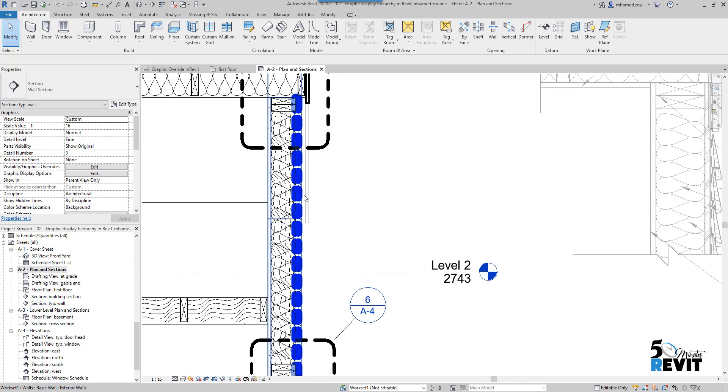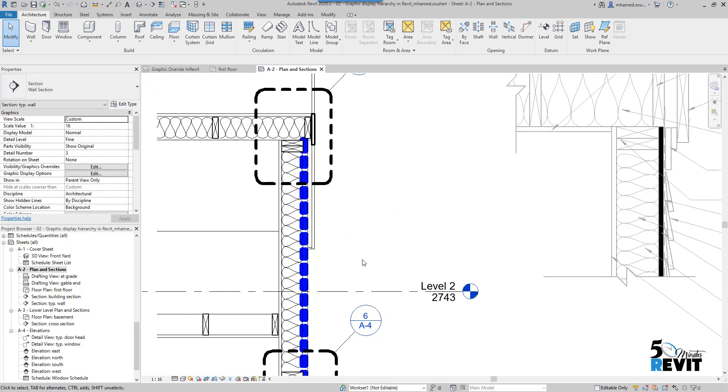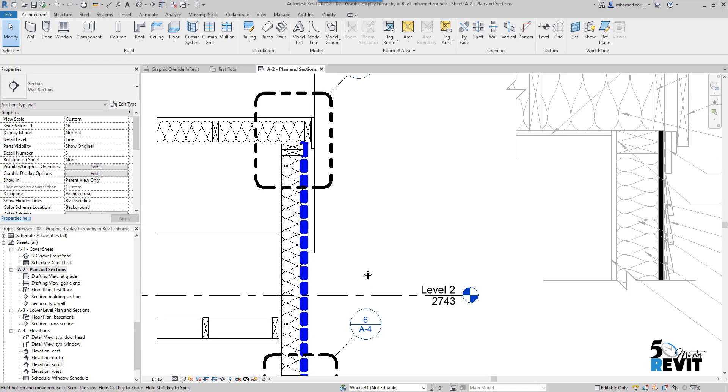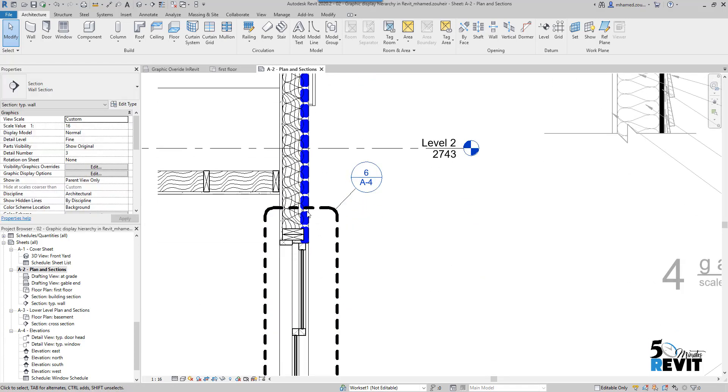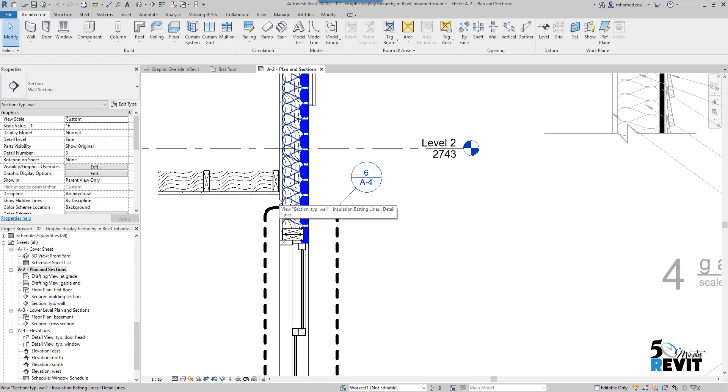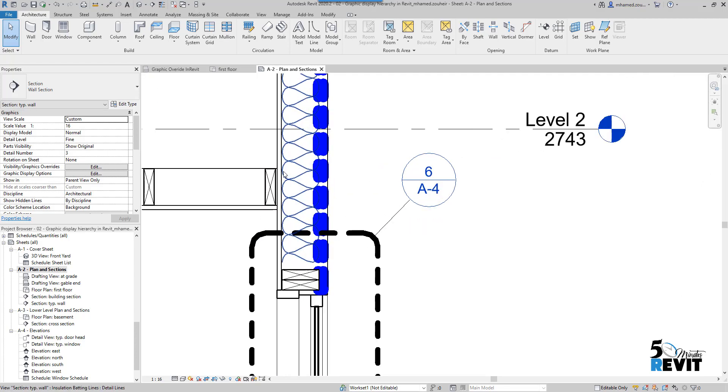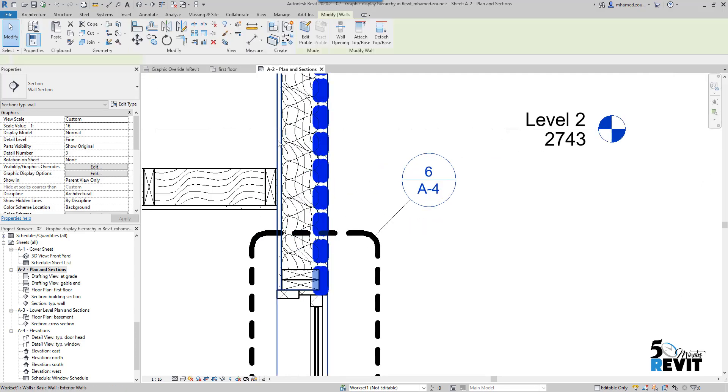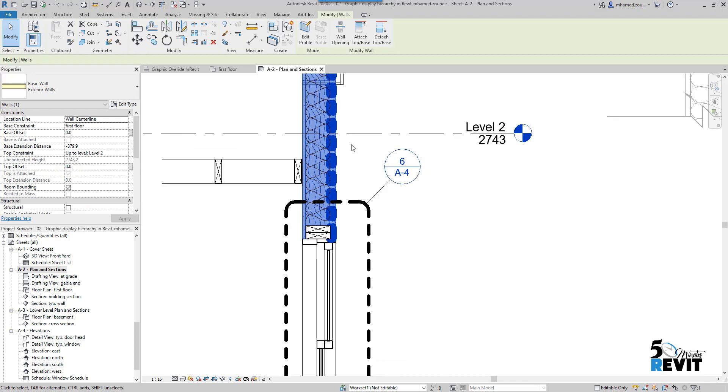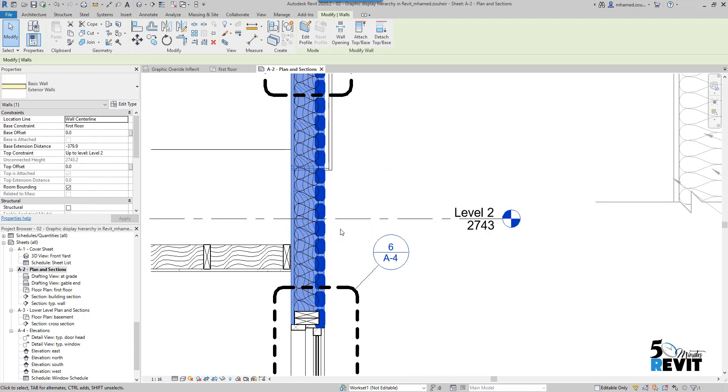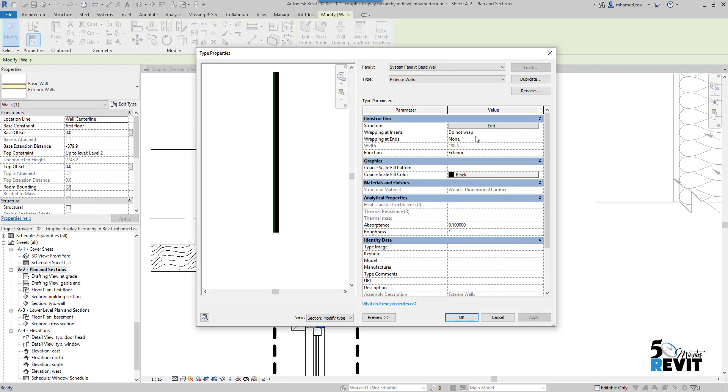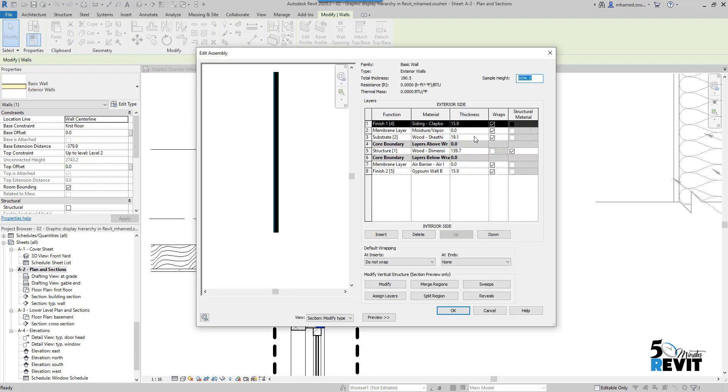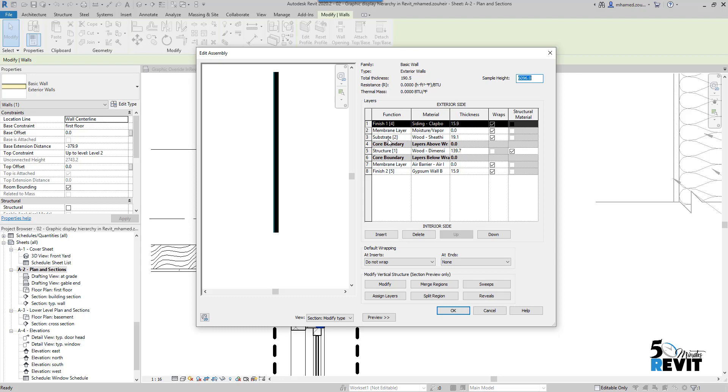But there is also some stuff we need to know about the host layer. If I go to the wall itself, select the wall - I'll put Tab because I've selected so many things here. Okay, I have my wall selected, Edit Structure. And if for example this is Structure, I will put it like Membrane Layer, just put zero here.